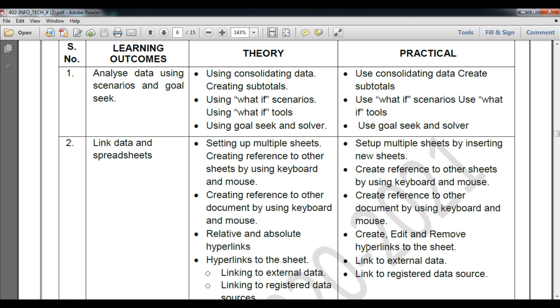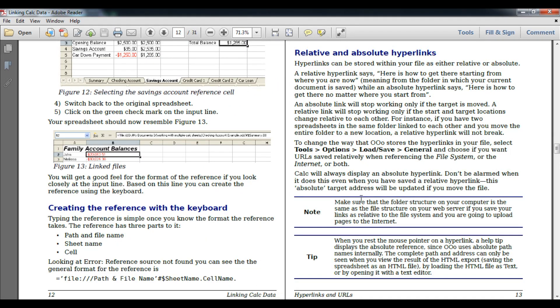Before I start, let's understand what relative and absolute hyperlinks are. I have already downloaded a particular documentation — I will give you this in the video description so you can download it from there. Here we can understand what absolute links and relative links actually are. A hyperlink is a simple type of line or text that allows you to click on it and open a particular file or website.